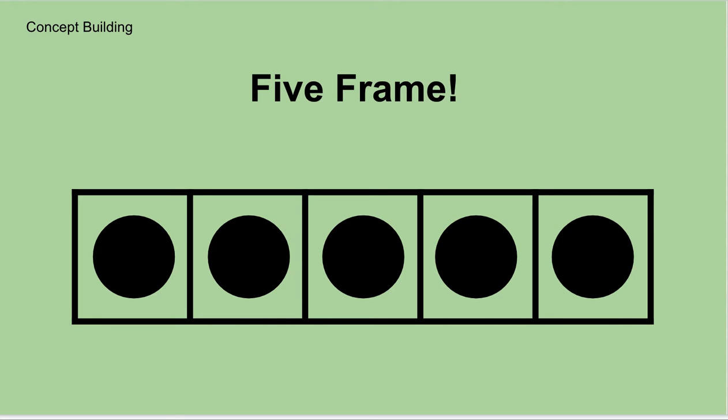Good morning everybody. I hope everybody's having a fantastic snow day so far. Today is Wednesday, December 16th, 2020. And this is Mr. Agnew here, here to bring you some math.